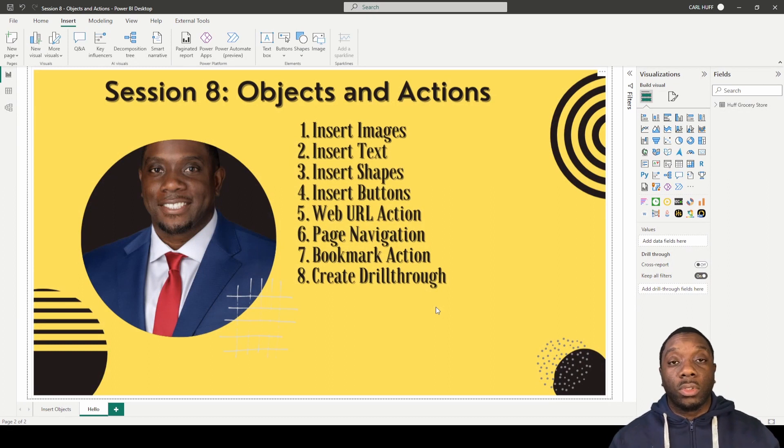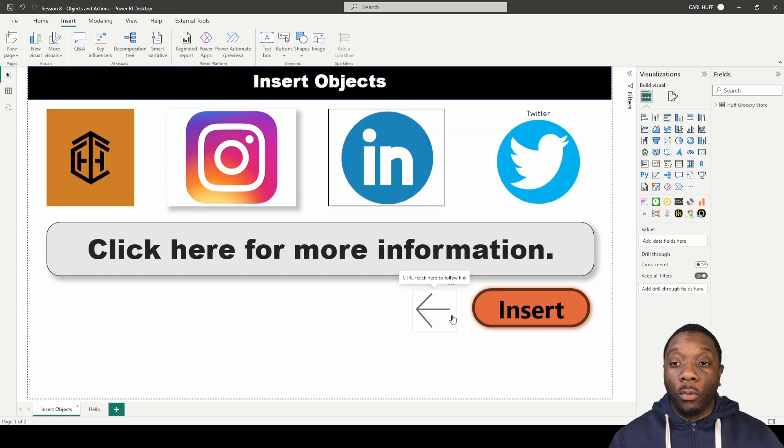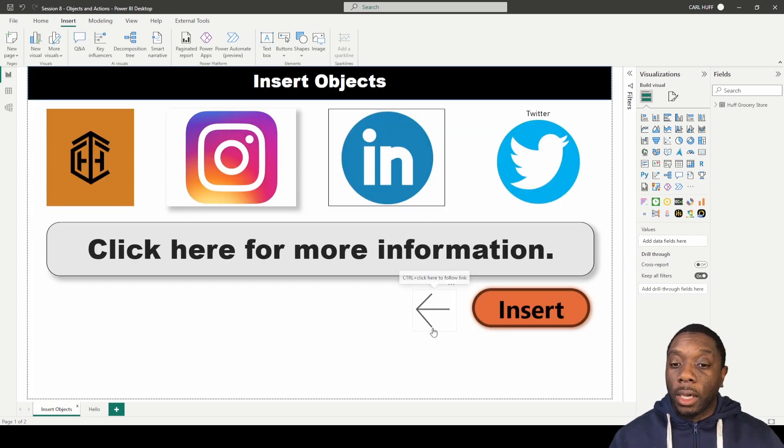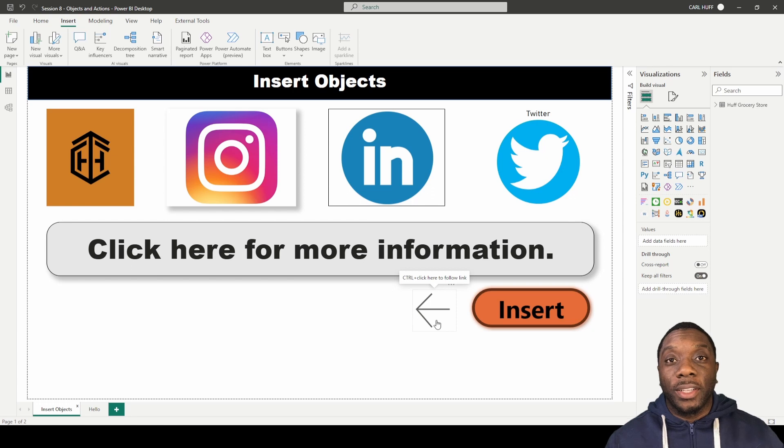So we're just going to hit control click here and now we have page navigation and we've used that button to go to the next page. If we go back to our page, now you know how to insert a button in Power BI.